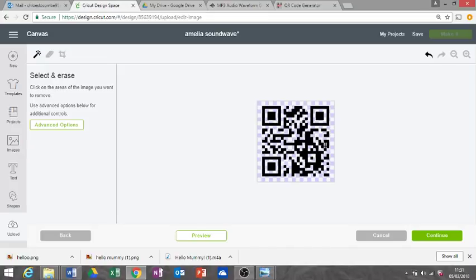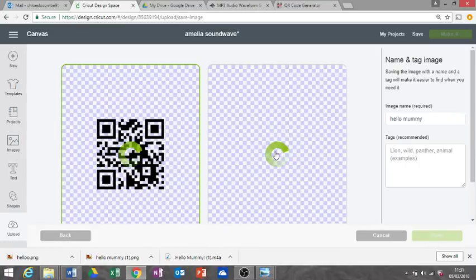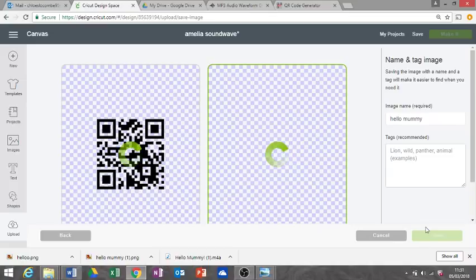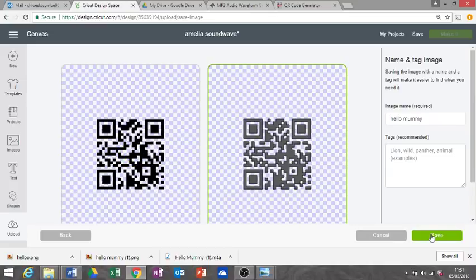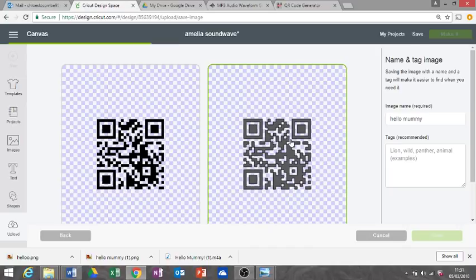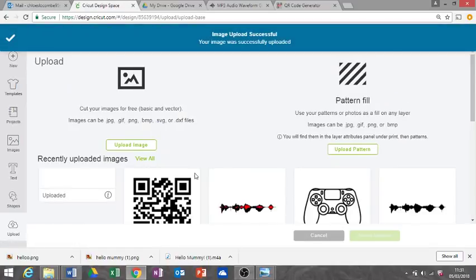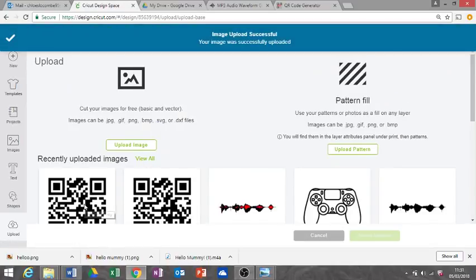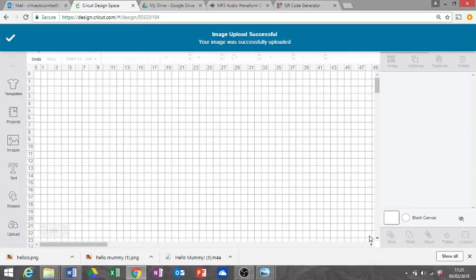Make sure you have them all. Just double-check everything. Then continue, and we can save as a cut file if you want to cut it out into vinyl. Save. And then just click that one and insert images.